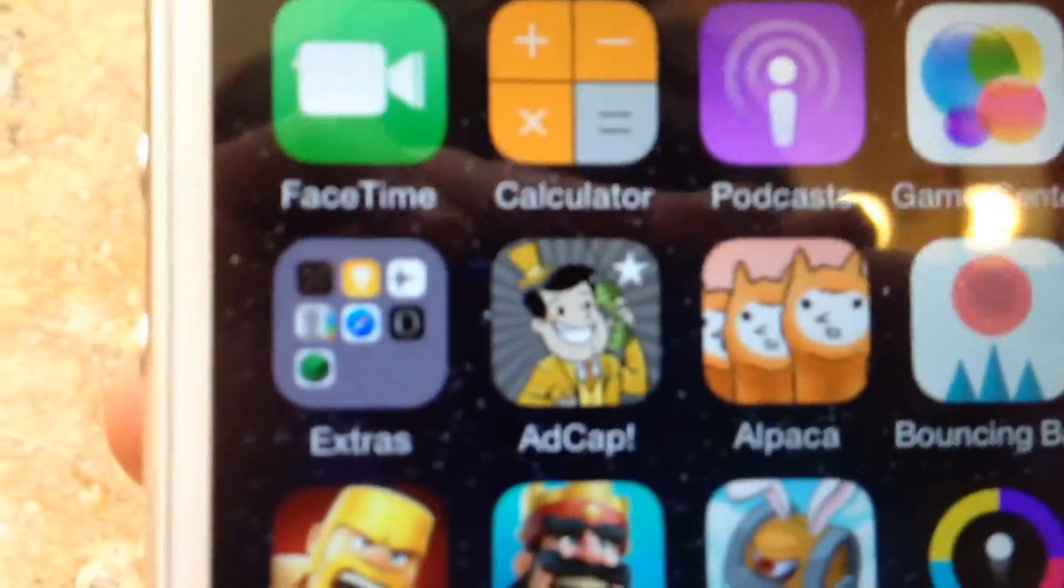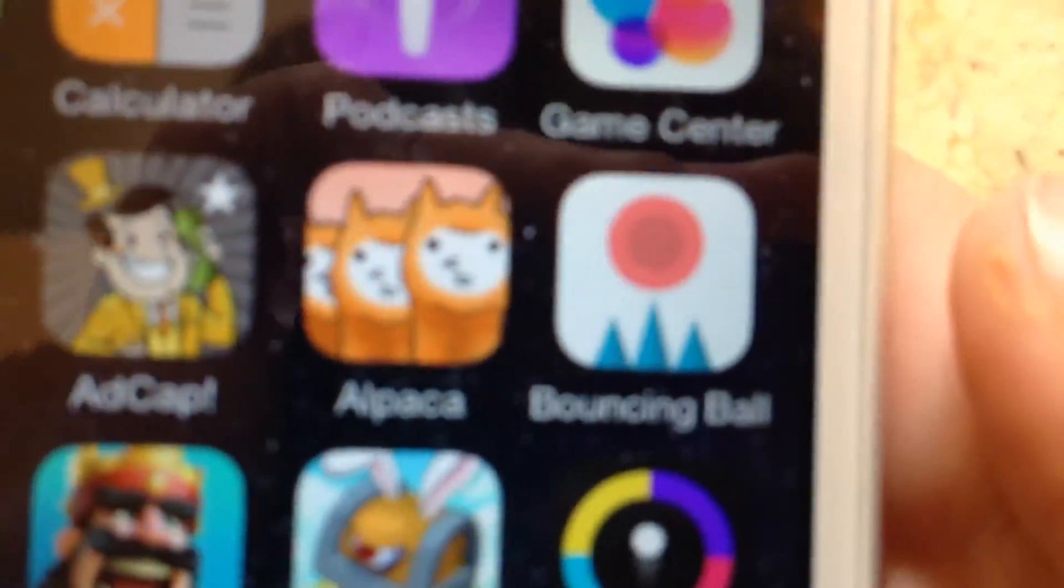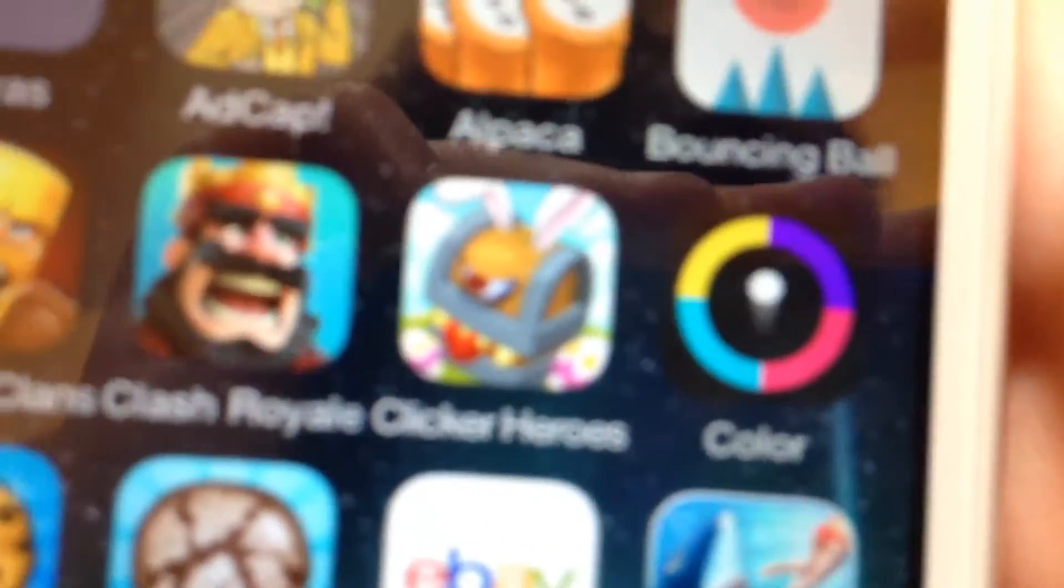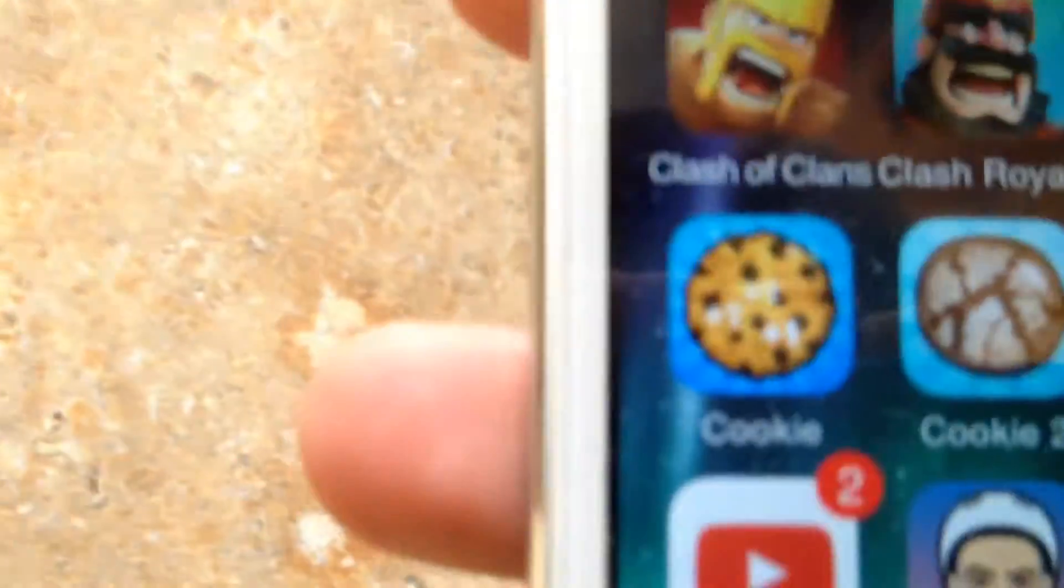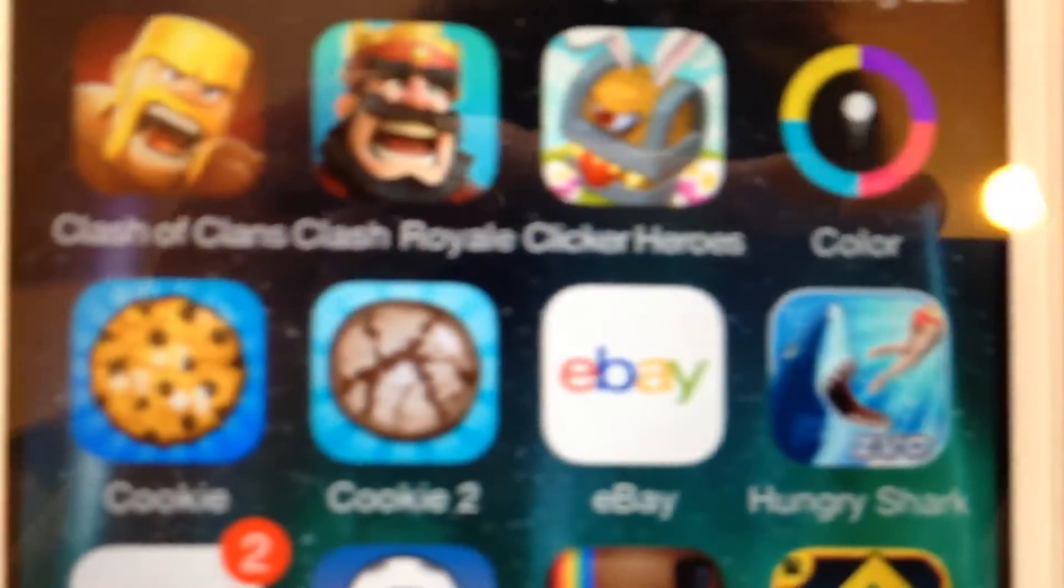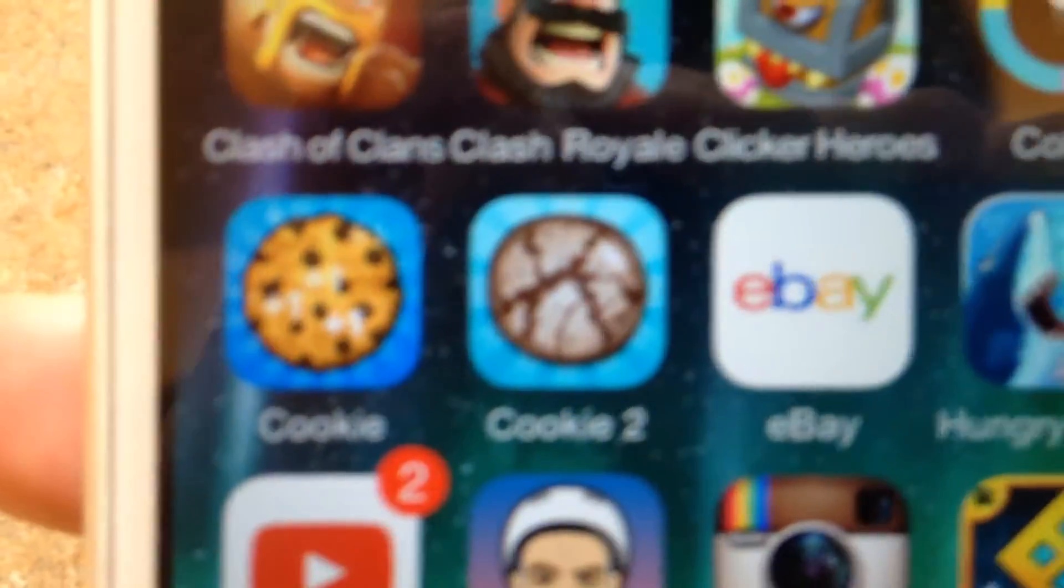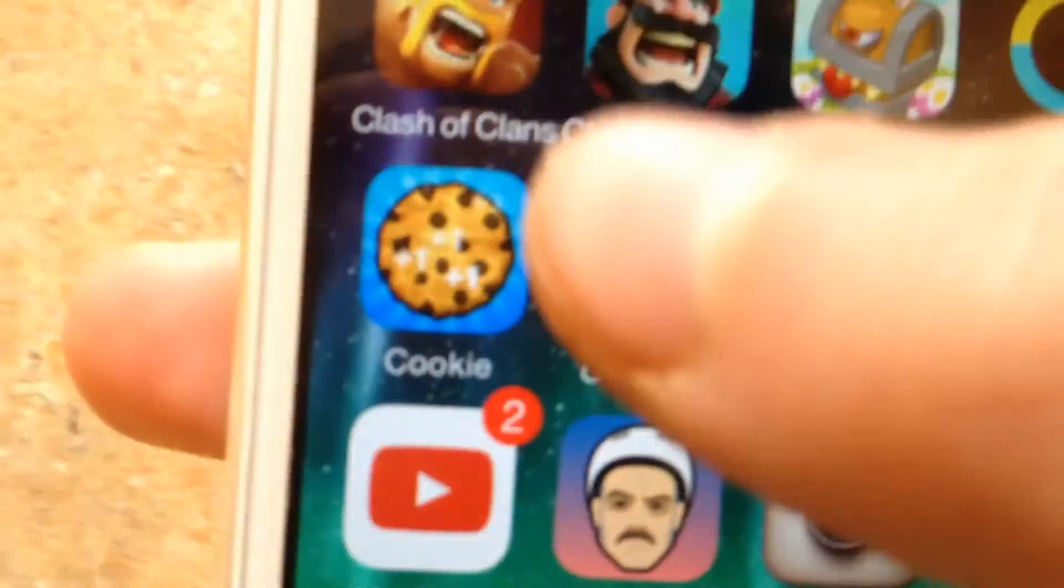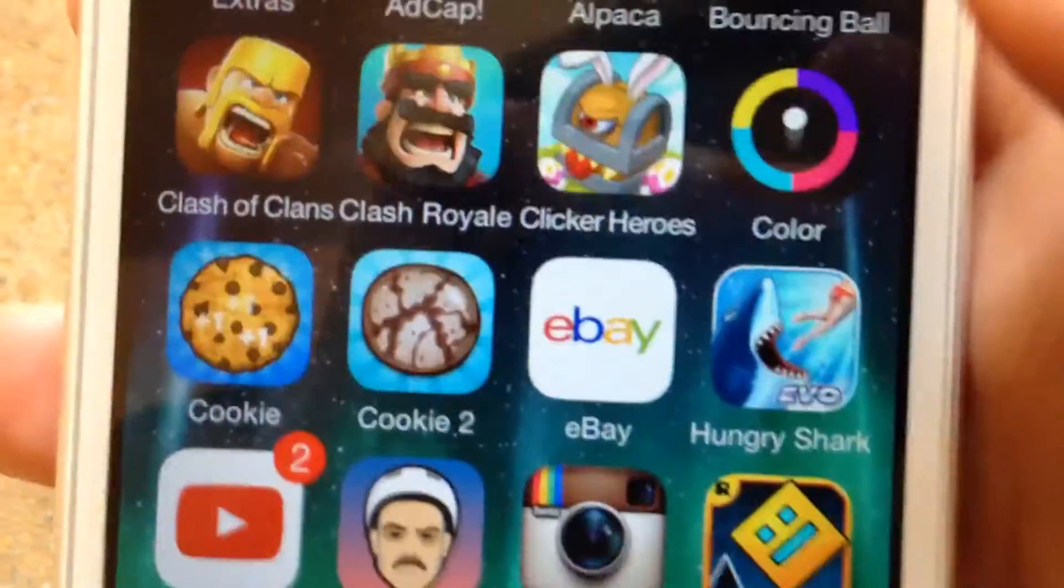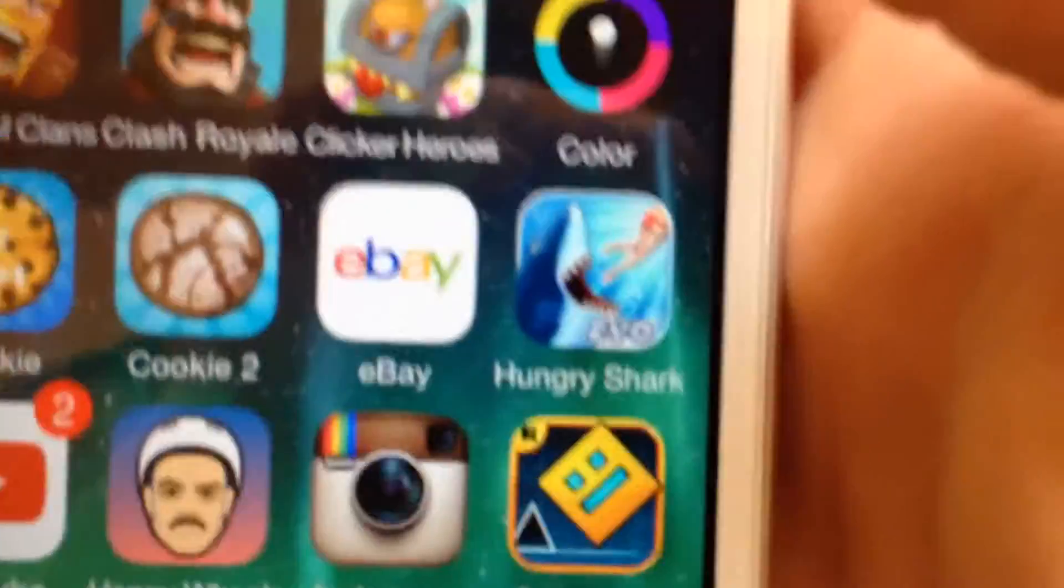Adventure Capitalist, Alpaca Evolution, Bouncing Ball, Clash of Clans, Clash Royale, Clicker Heroes, Color Switch, Cookie Clicker, and Cookie Collector 2.